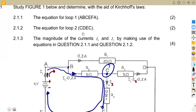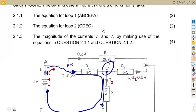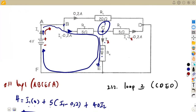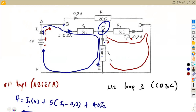Now let us check loop 2, which is CDEC. That's our loop two. We are going to consider the loop from point C to point D to point E and back to point C. This is the direction we're going to consider, moving C to D in this way.